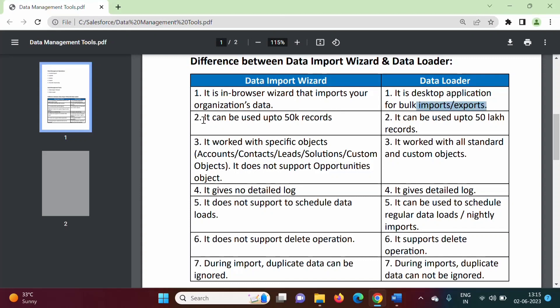Data Import Wizard can be used only up to 50,000 records — we can perform operations on up to 50,000 records only. Data Loader can also be used up to 50,000 records and we can perform operations up to that limit.